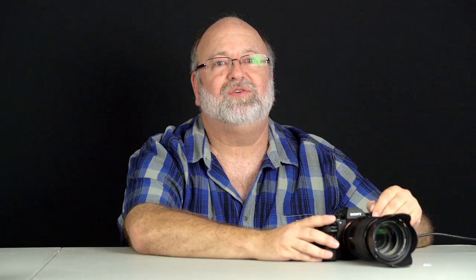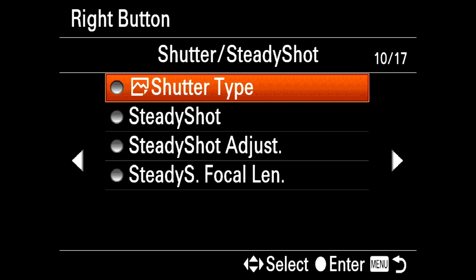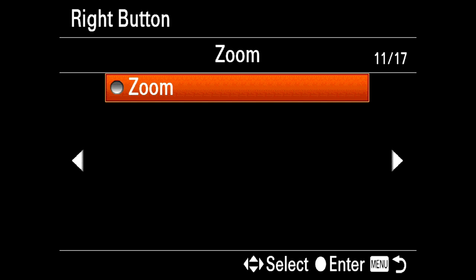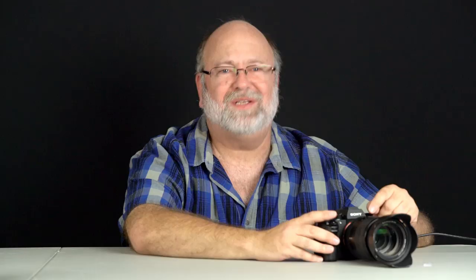Let's say we want to reassign the right button. Normally from the factory it's set to ISO. I want to change it to something called zoom — it's a useful feature when you're shooting video. You now have 17 pages of functions that you can assign to a single button. I'm looking for zoom, and there it is: zoom, page 11. I hit the center button and now the right button is set to zoom.